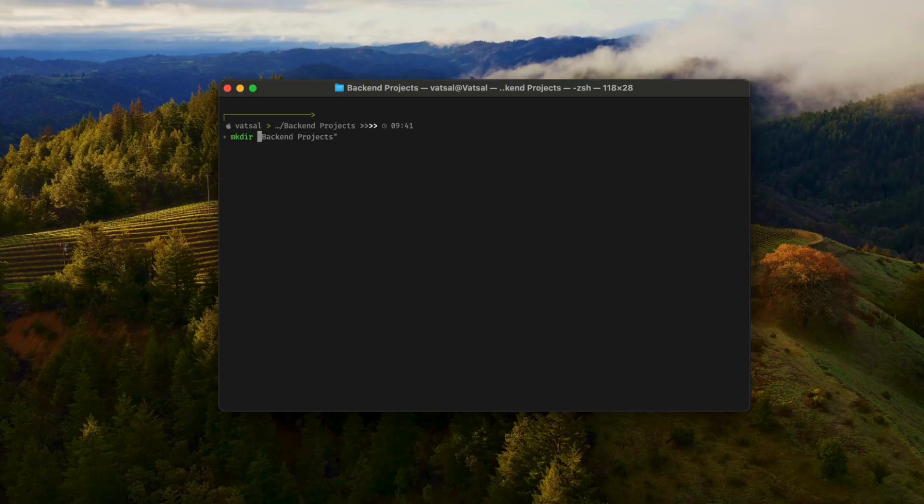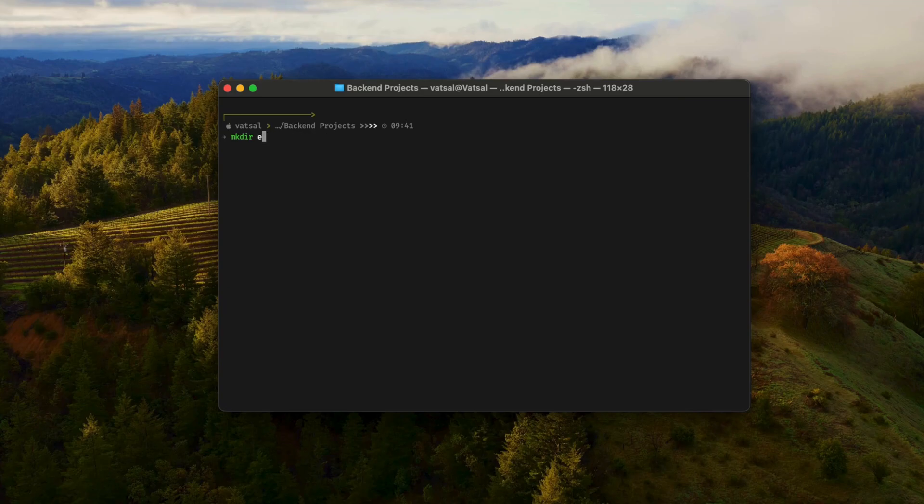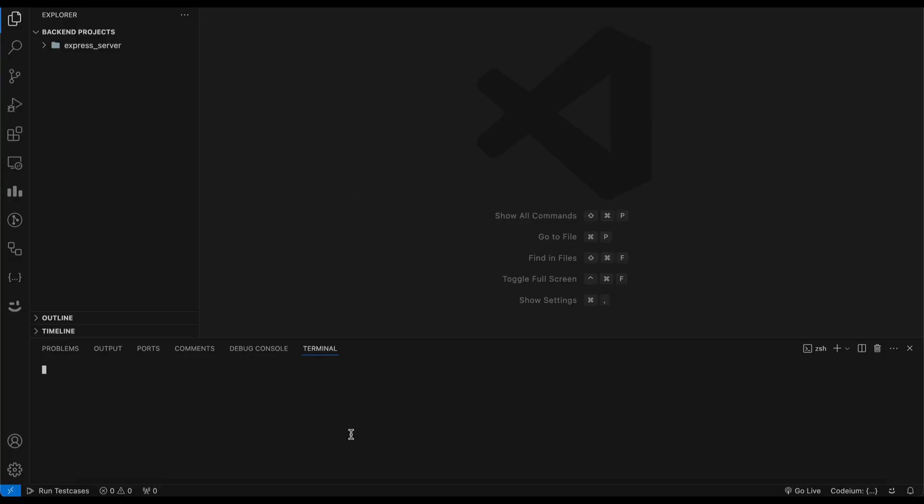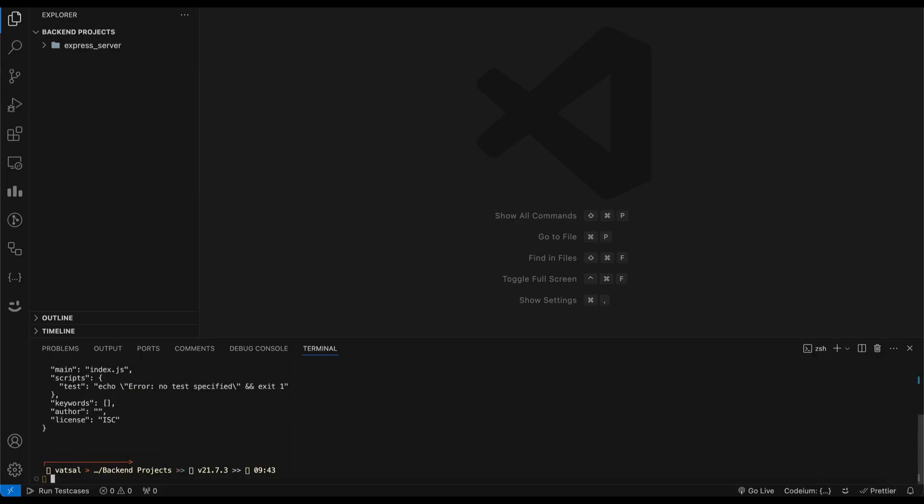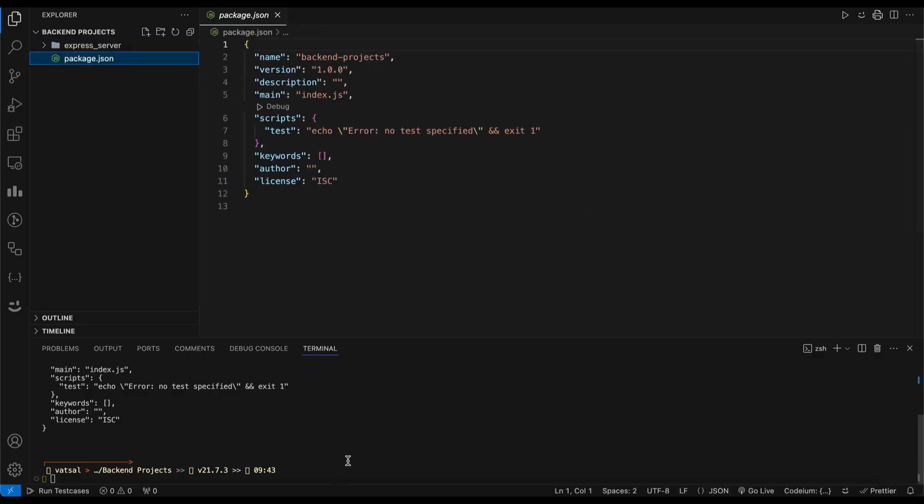Create a new directory for your project and open it in Visual Studio Code. Initialize a new Node.js project by running npm init -y in your terminal. This will create a package.json file in your project directory.